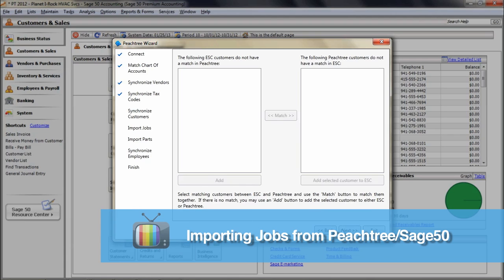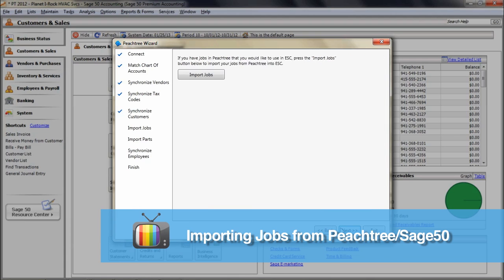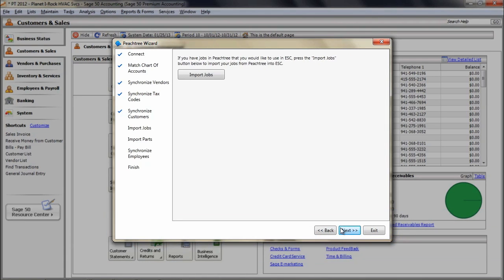Synchronize Jobs in the Peachtree Wizard. If you are using job IDs in Peachtree to track your income and expenses for each project your company undertakes, then the next part of the wizard will allow you to import those jobs into ESC. Simply click the Import Jobs button. However, this is optional, which means if you are using jobs in Peachtree but you do not want to import them into ESC, you can press the Next button to bypass this process.